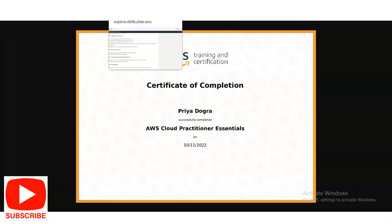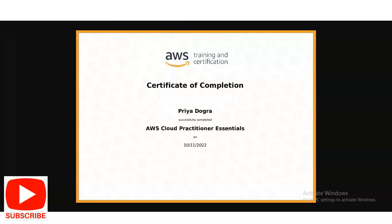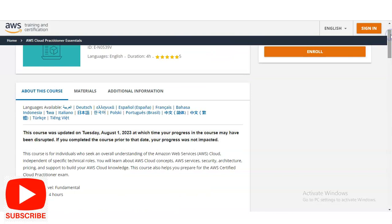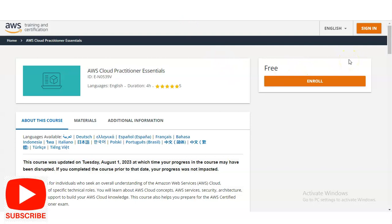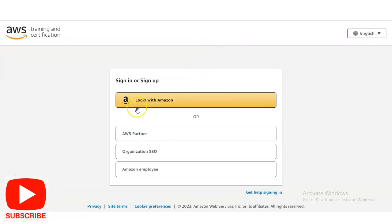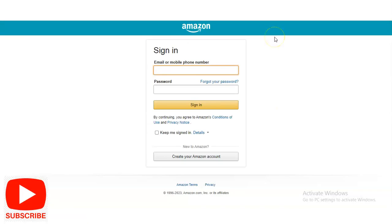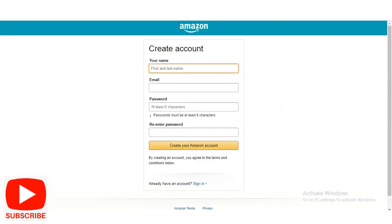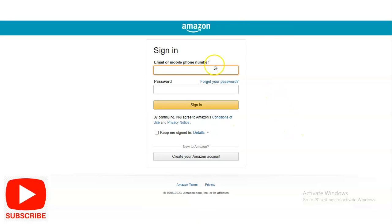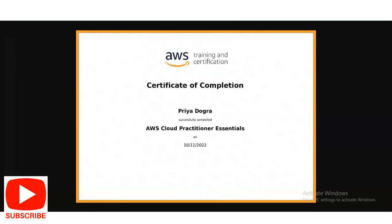Now let's check how to register. Once you open the link from the video description, the course page will open. In the top right corner, you will see an 'Enroll' button — simply click on it. A sign-in option will appear with four options: Login with Amazon, AWS Partner, Organization SSO, and Amazon Employee. Click 'Login with Amazon' — it is the same account used for Amazon's e-commerce website. If you don't have an account, click 'Create your Amazon account,' enter your name, email address, and password, then create the account. Once logged in, the course will be added to your account where you can access, complete it, and receive your certificate. If you have any queries, please comment below and we will resolve them.